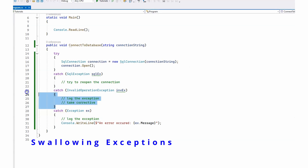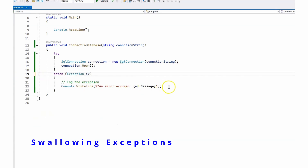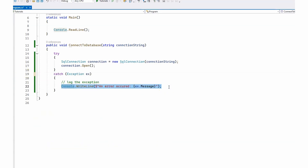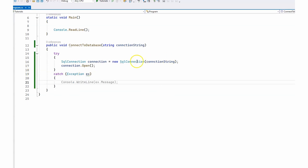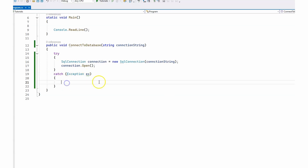The next common mistake is swallowing exceptions. The empty catch block is a perfect example — you're catching the exception and doing nothing with it. It can also mean doing something very minimal that doesn't help you understand or handle the exception in any meaningful way.